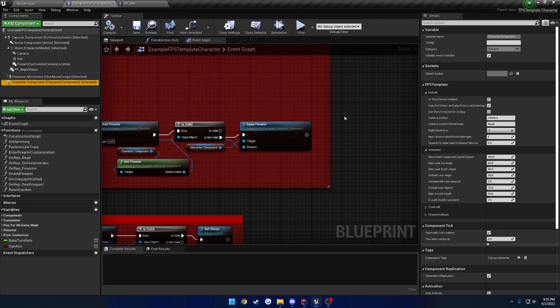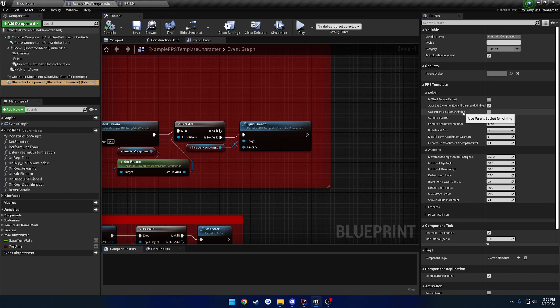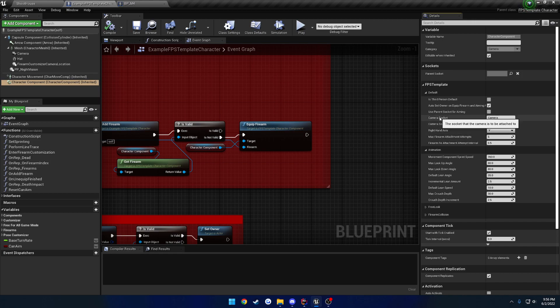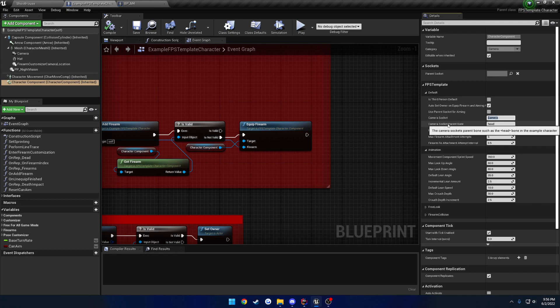So next up is to use parent socket for aiming. This is if you have a dedicated camera bone that is attached to your head, then you would have a camera bone on your head somewhere. This would allow you to use that so you can still animate that camera bone while still being able to use the procedural aiming. Next up is the camera socket and the camera socket parent bone. This is the socket that the camera is to be attached to. So in my case, I have a socket called camera on the head. So then I have to set the socket parent bone to head.